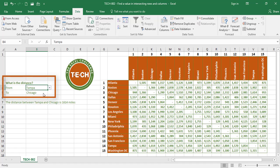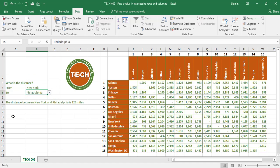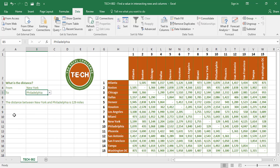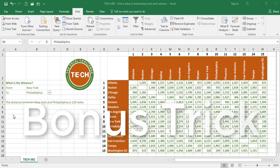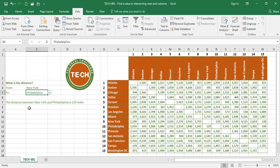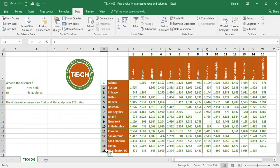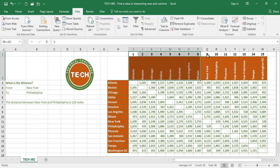What is the distance from New York to Philadelphia? The distance from New York to Philadelphia is 129 miles. Now it's time for a bonus trick — I no longer need the temporary row and column number values.